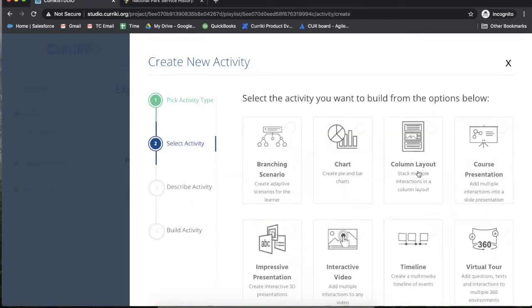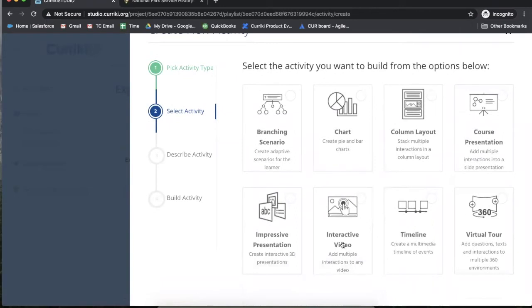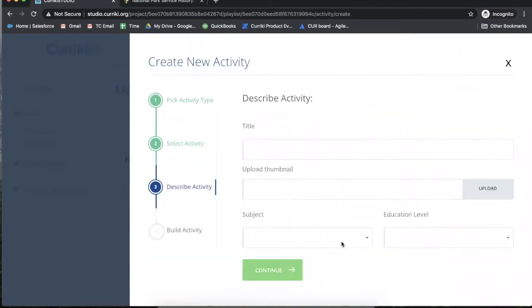Select the type, the activity, and name the activity.